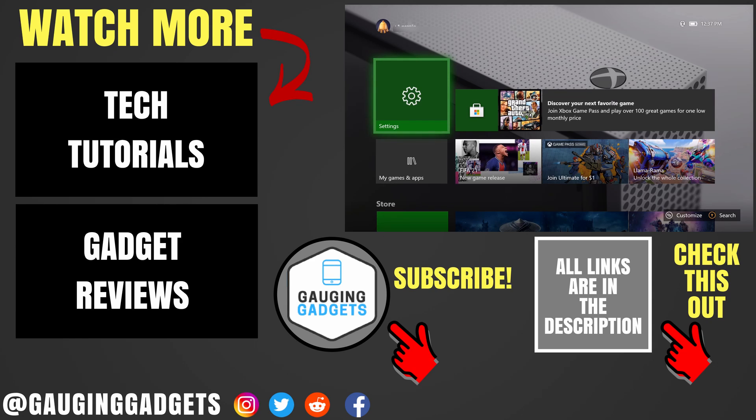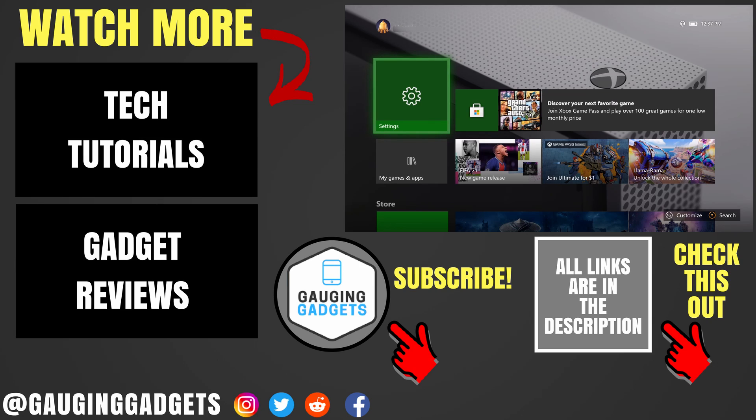If you'd like to see more Xbox One tutorial videos, check the links in the description. If this video helped you, give it a thumbs up and please consider subscribing to my channel, Gauging Gadgets, for more gadget reviews and tech tutorials. Thank you so much for watching.